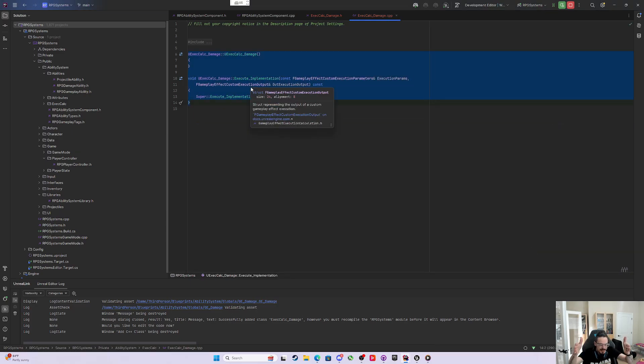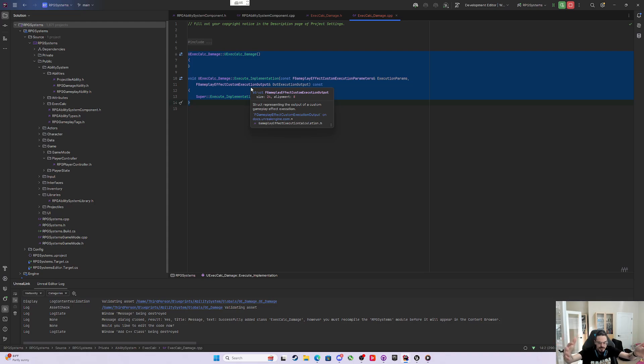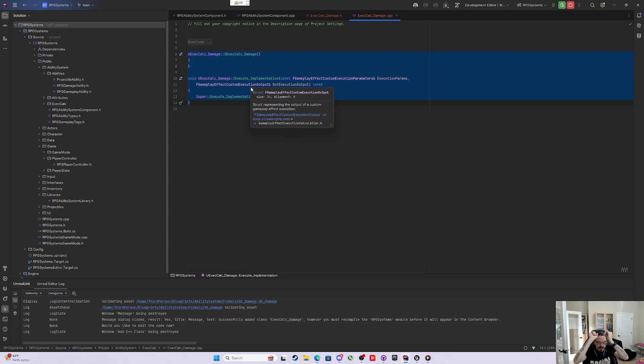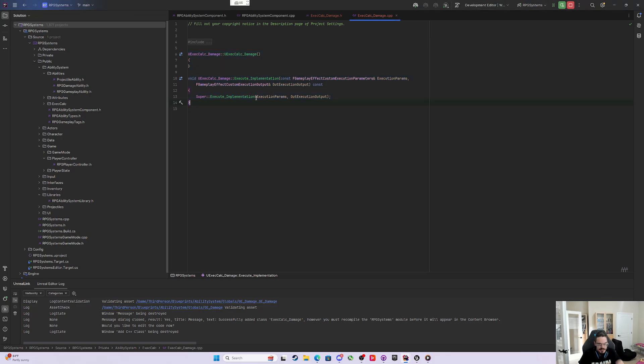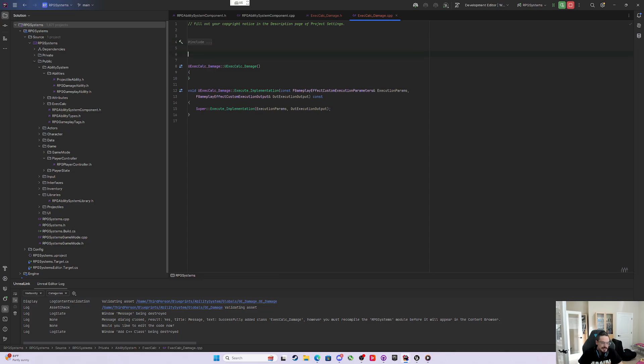Which if anybody cares, JetBrains Rider is now free. They released it free for everybody in non-commercial use. So if anybody here is just learning and doing all this stuff, and you want this nice IDE that does all the IntelliSense way better than Visual Studio, then I would highly recommend looking at the free license. Not hashtag ad, they didn't pay me for that, I just really like Rider.